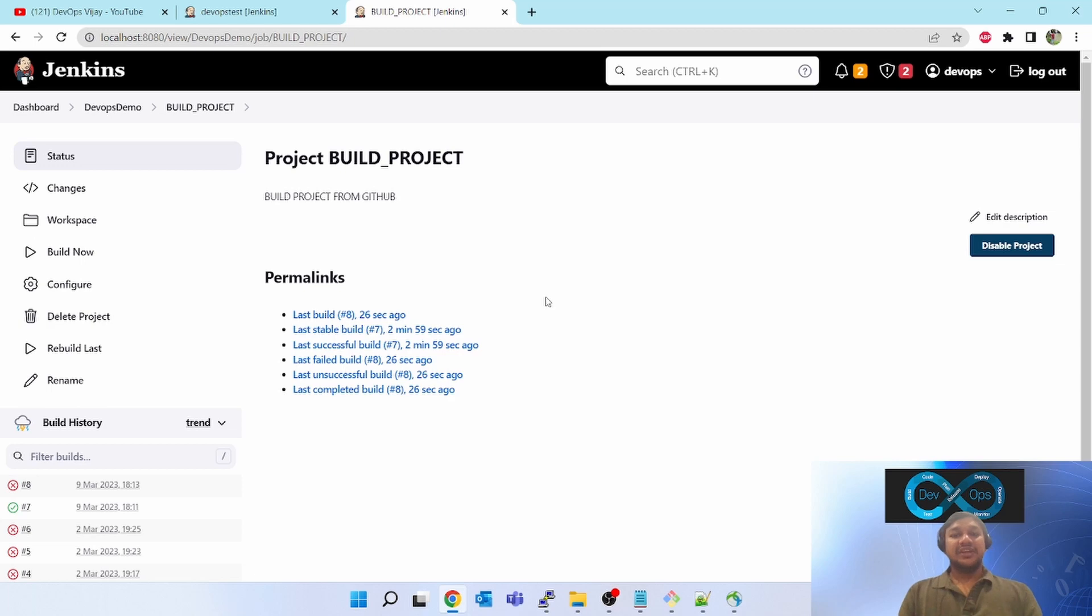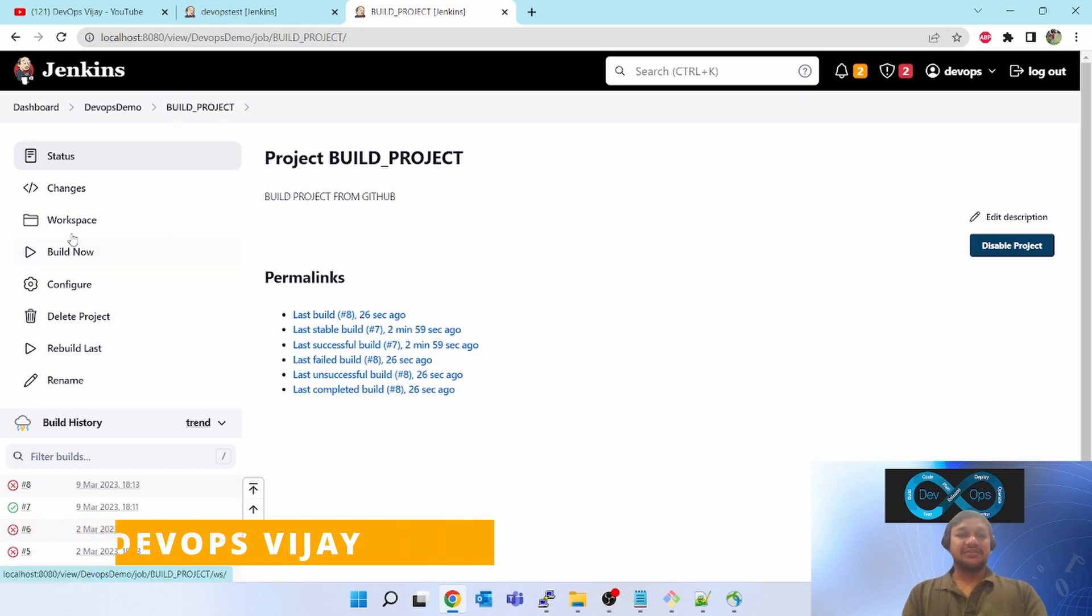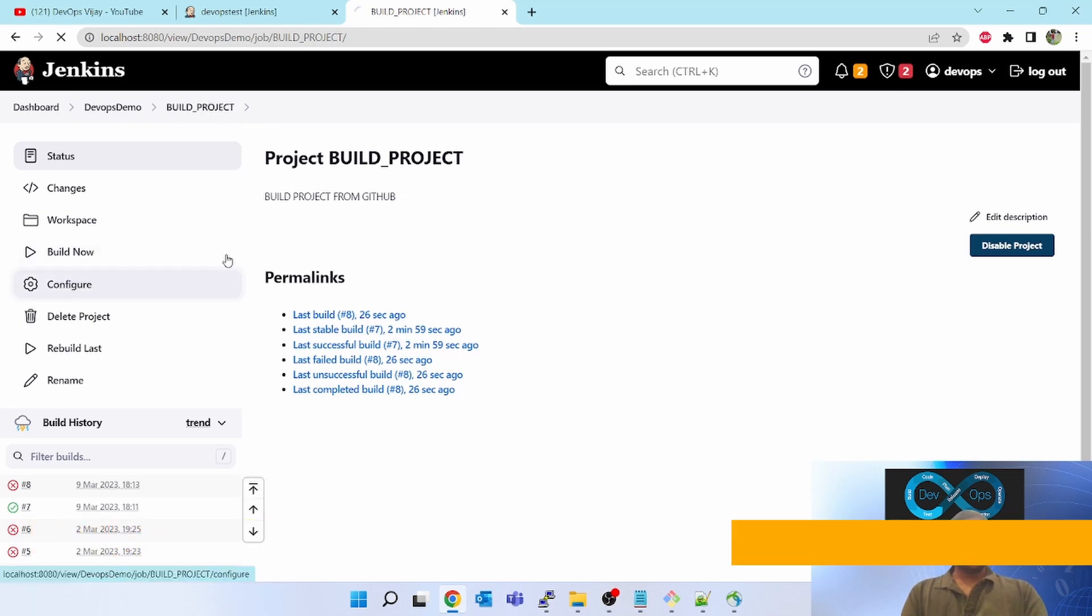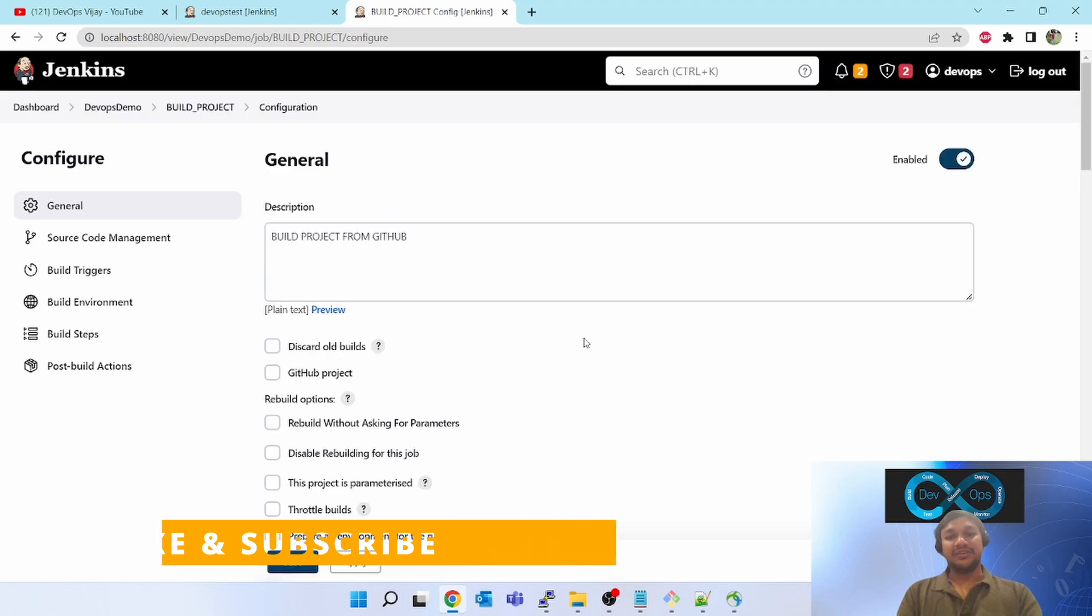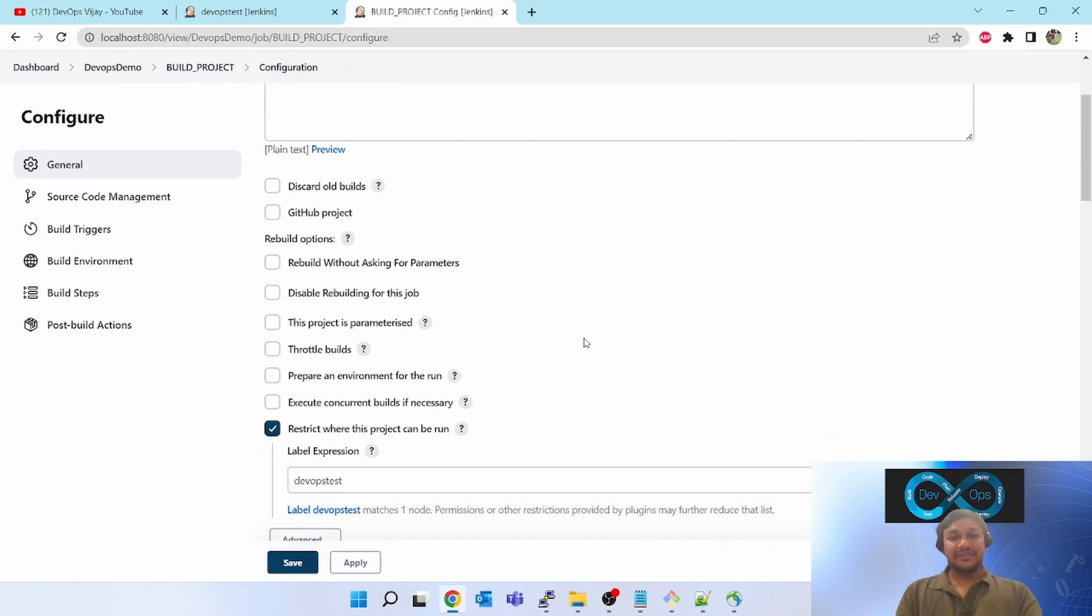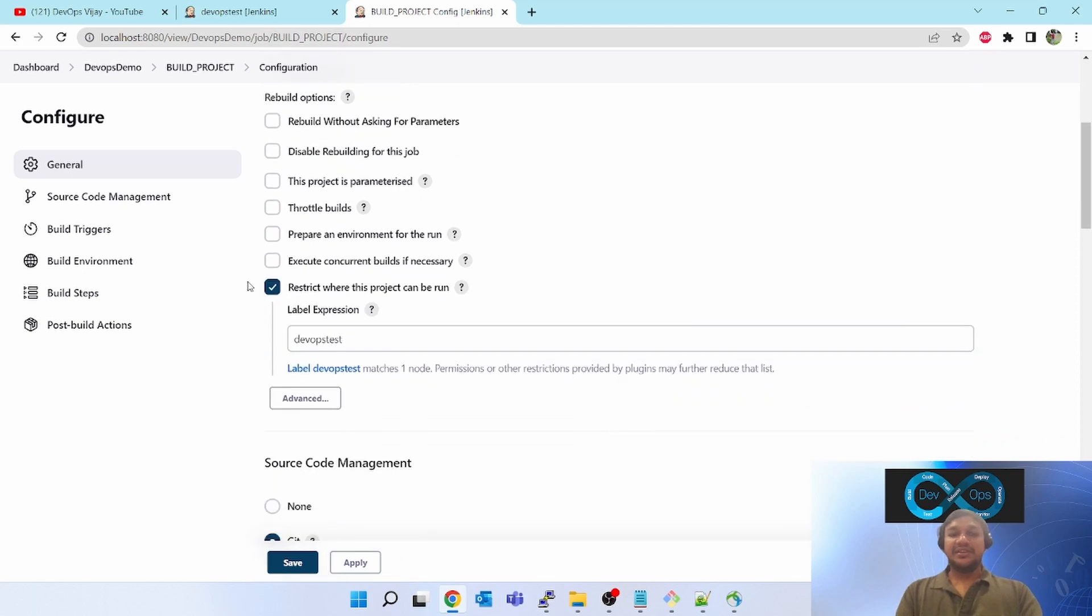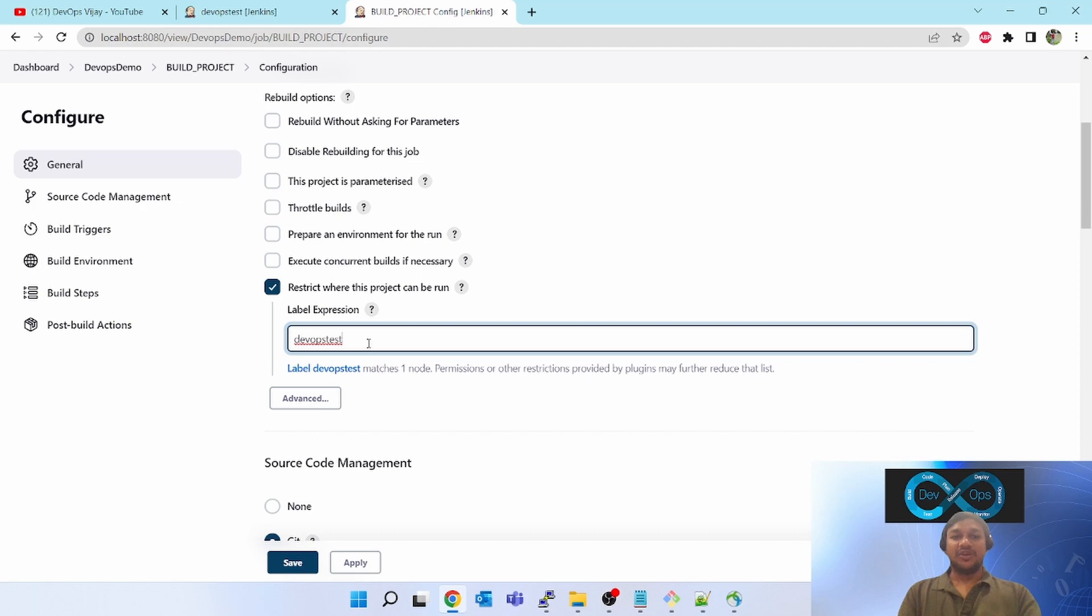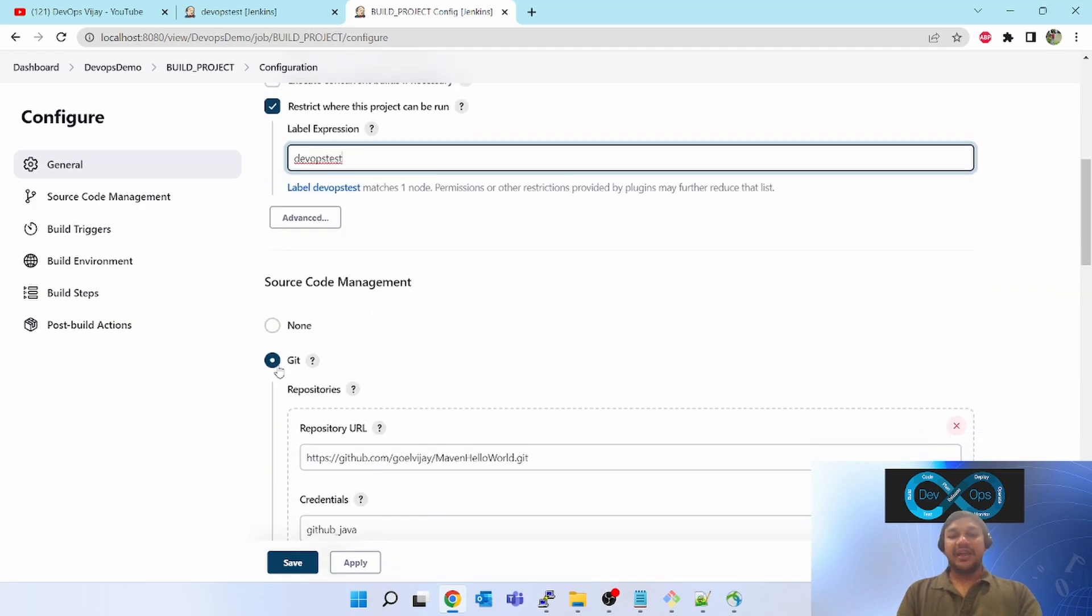That is the requirement. Let's go ahead and understand how to configure this. I have created one sample project. If you go inside this and click on configure, it will take you inside. I have nothing enabled, only 'restrict where this project can be run.' I have selected one Linux box.